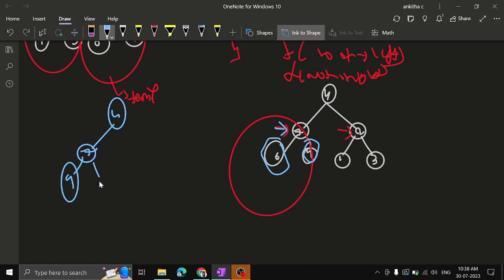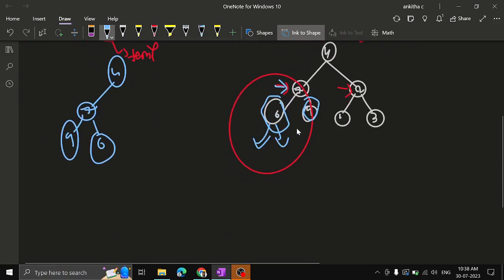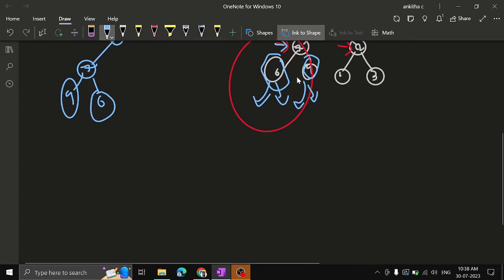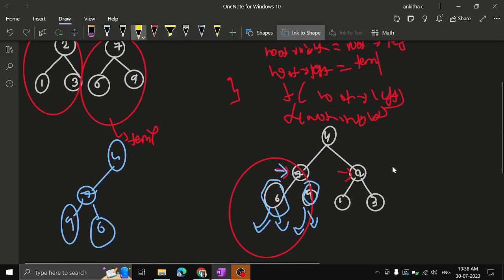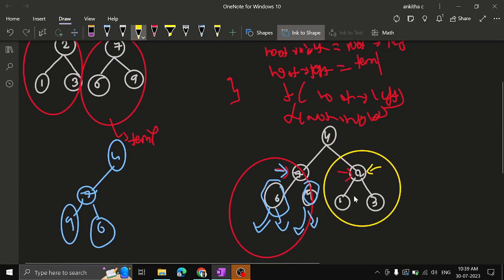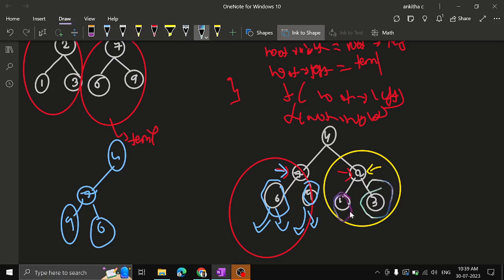After swapping, the result is 7 with 9 on the left and 6 on the right. This subtree is done. Now root.left of each leaf points to null, so it just returns null. Moving to the right subtree (2, 1, 3): check the root — it's not null. Swap the left and right subtrees of this subtree, which is 1 and 3.